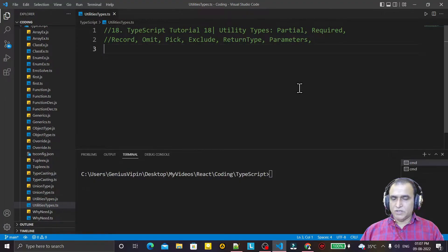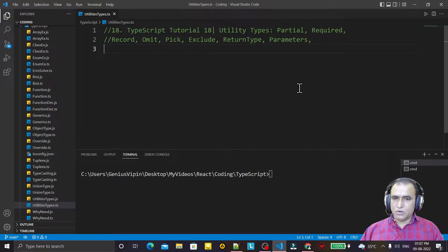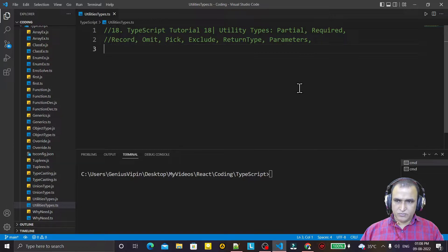Hello friends, welcome to my channel — a channel for learning simple coding. If you find this video to be helpful, please like, share, and subscribe. In this video we are going to learn the use of utility types in TypeScript. They are very useful; sometimes we require these utility types for making our programming easier.